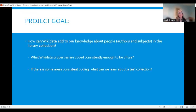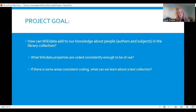The project had two goals. The first was to determine what Wikidata properties were coded consistently enough to be of use, if any of them were. The second was, if there were some with a considerable amount of coding, what would that tell us about our test collection?